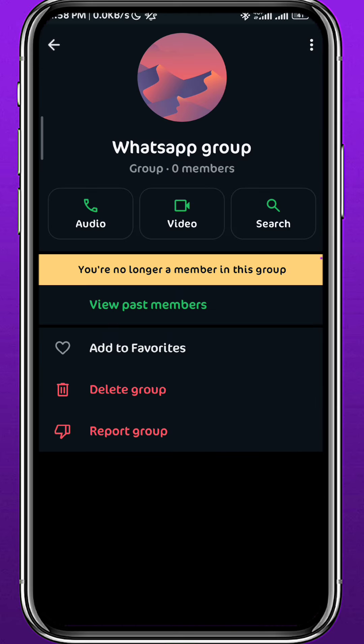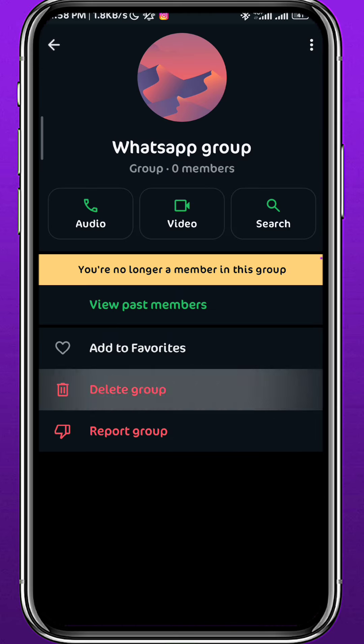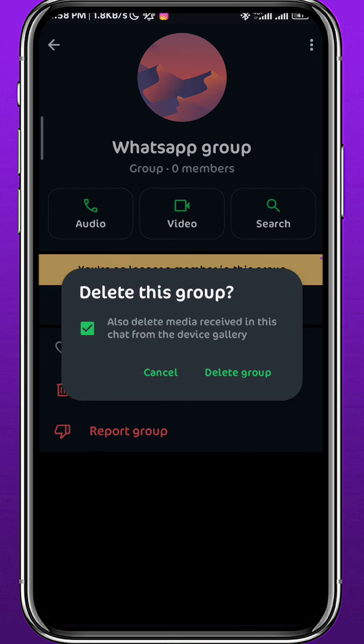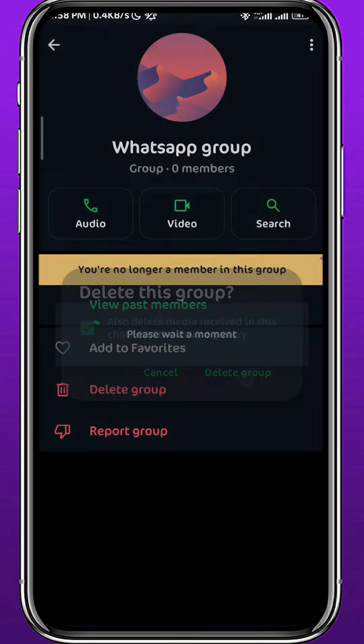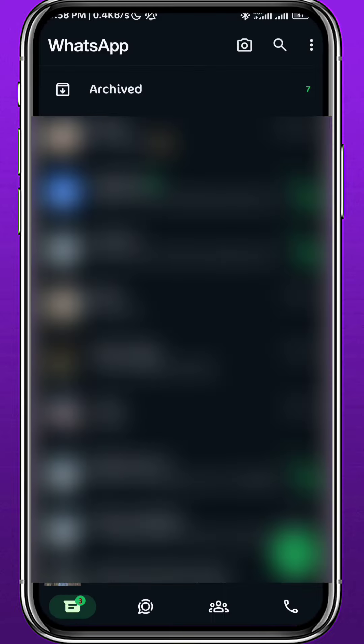Once you exit, you can tap on Delete Group right here, and that will delete the group. Nobody can see what's in it because it is deleted, and you have already kicked them all out.